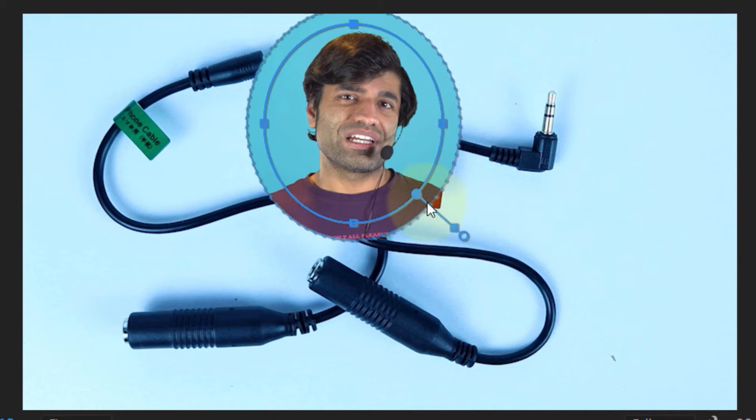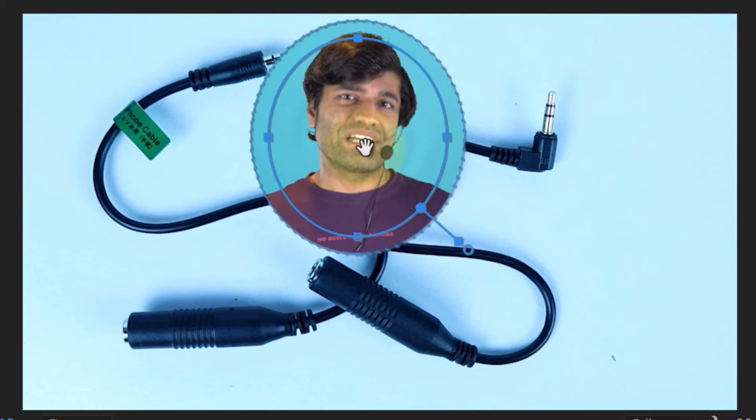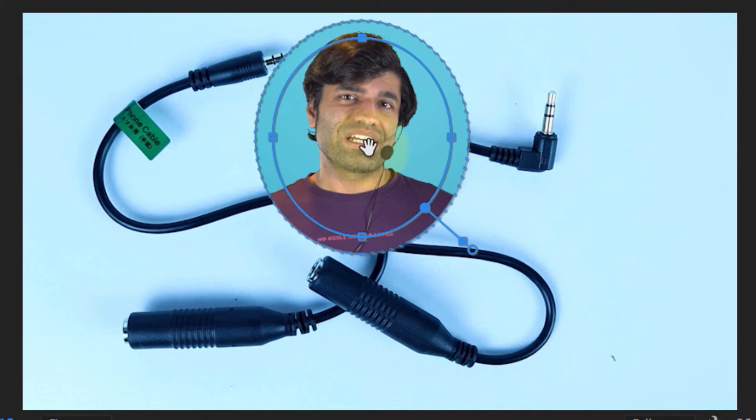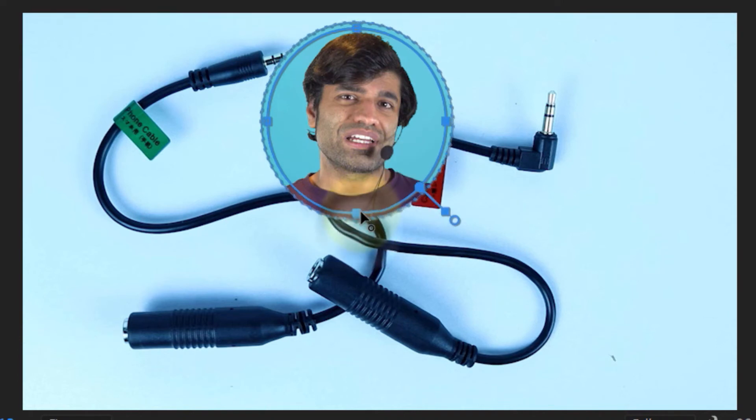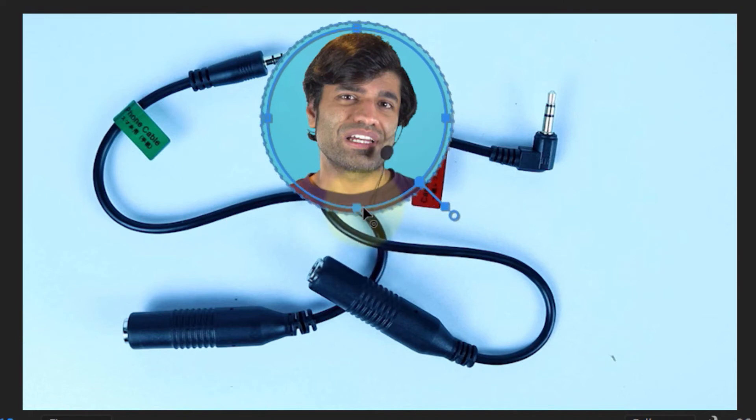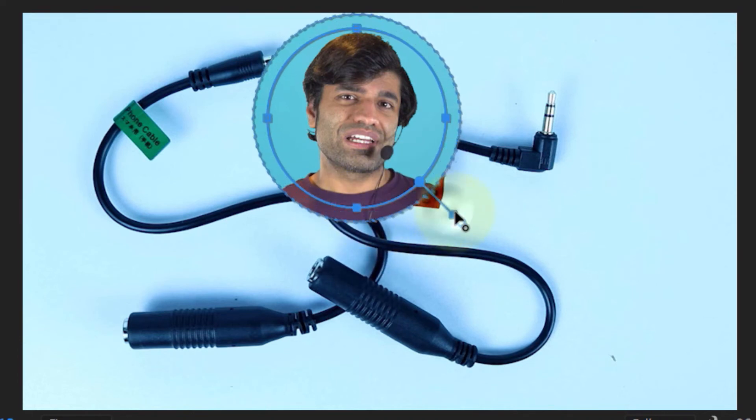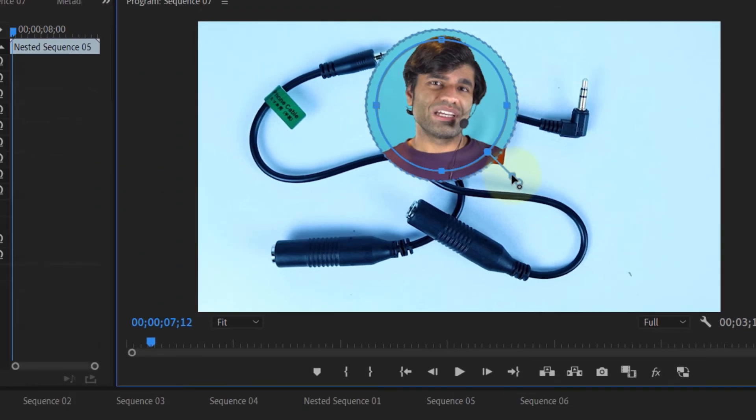You could also move the position of the opacity crop so that the person's face would be at the center of the circle. And you could keep adjusting using the knobs on the four corners to make it as circular as possible.